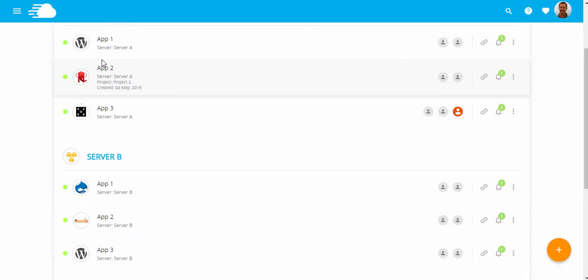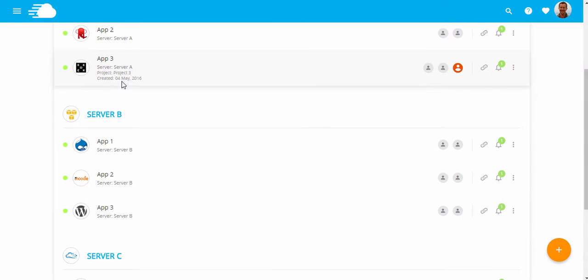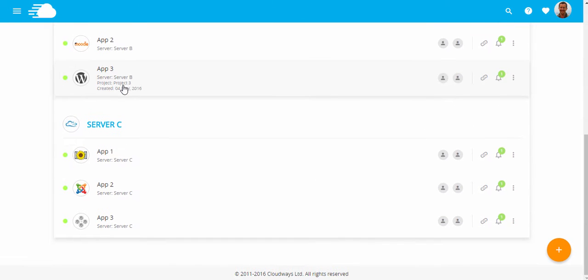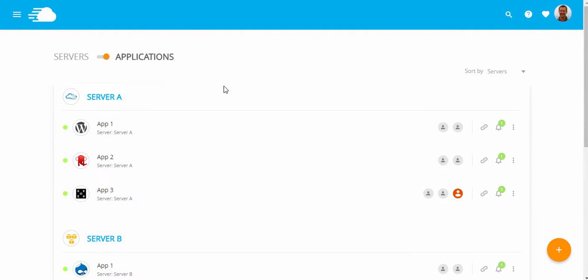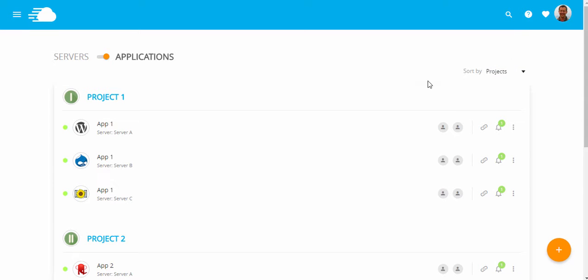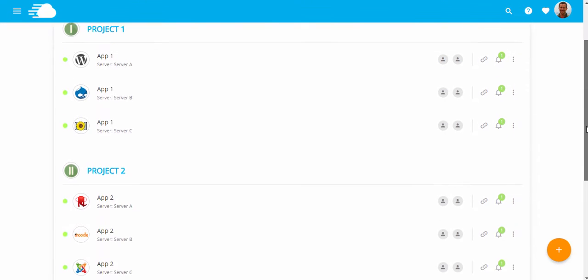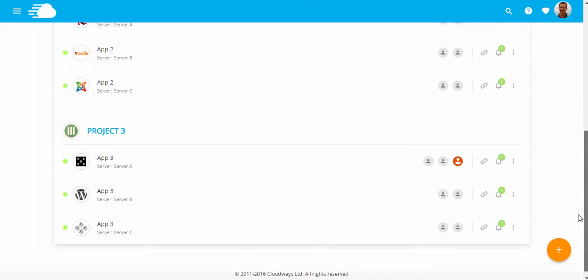Here, you can see the project that an application is mapped to. This view shows all my applications sorted by my servers. Now, if I want to get a view of my applications sorted by my projects, I will simply click Sort by Projects from this drop-down, and here it is, all my applications categorized into my projects.